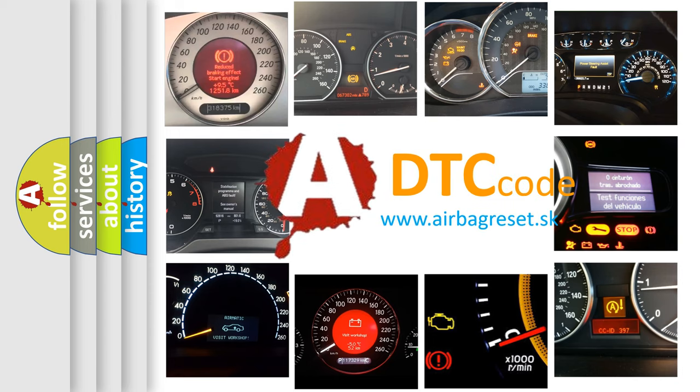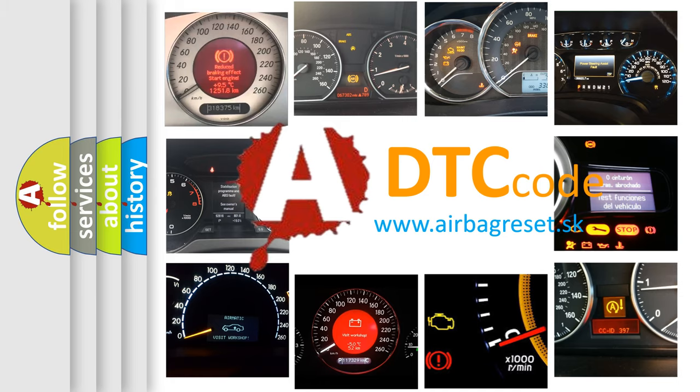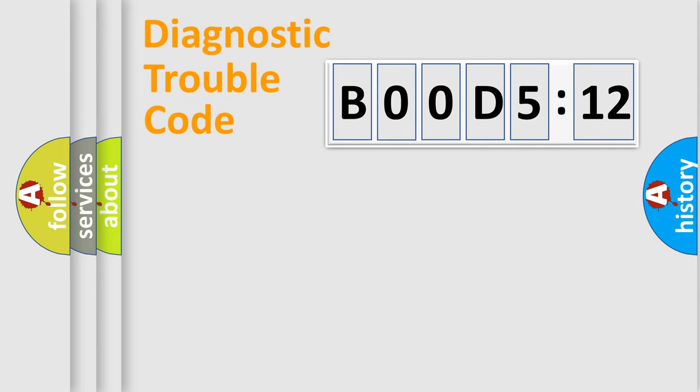What does B00D5-12 mean, or how to correct this fault? Today we will find answers to these questions together. Let's do this.